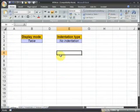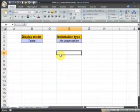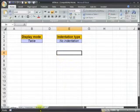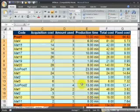There are four worksheets in this workbook and I'm going to describe why they are present here. The first one is the settings worksheet. It allows you to define a display mode and the indentation type of your hierarchy of your products. Basically I am talking about this hierarchy.